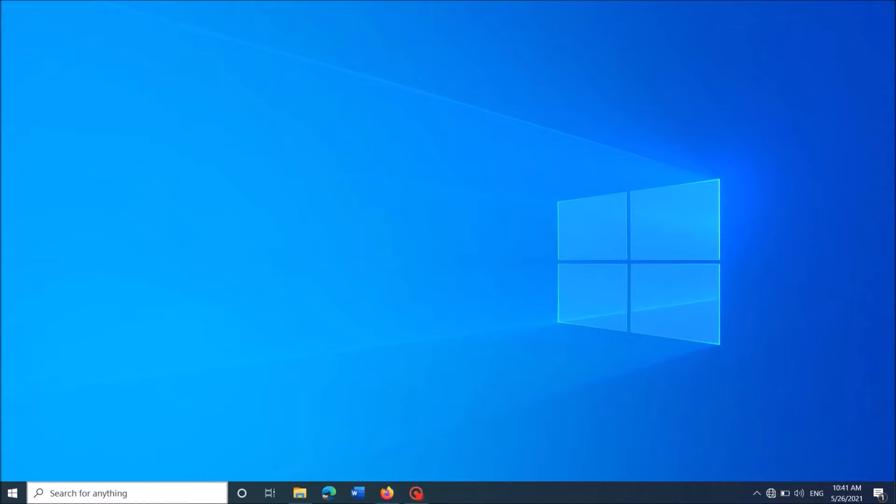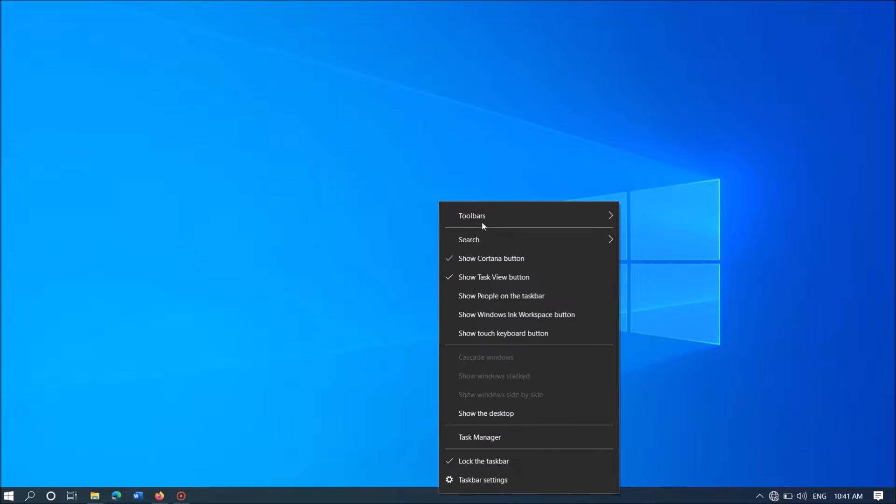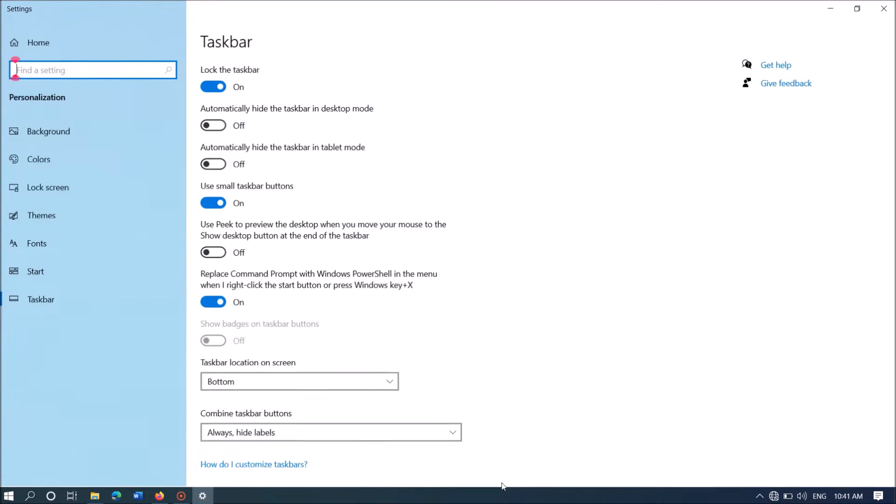Okay, now it's back. If this method doesn't work for you, then once again right-click on the blank area of your taskbar, and this time click on the last option, Taskbar Settings.